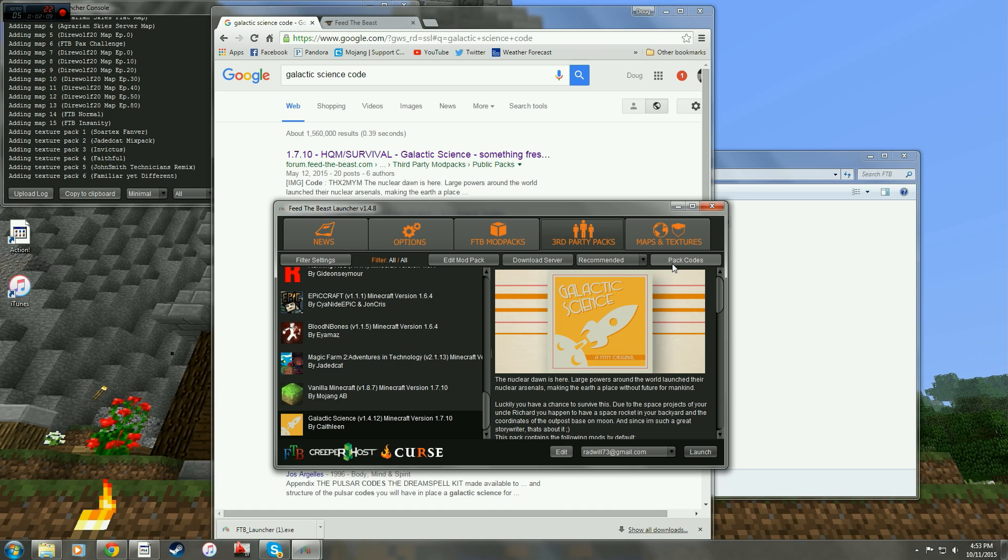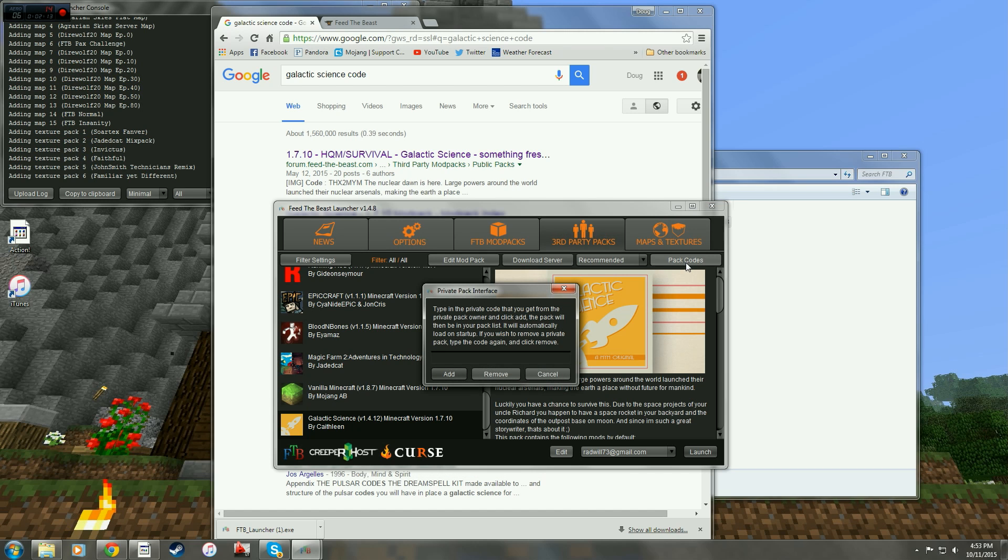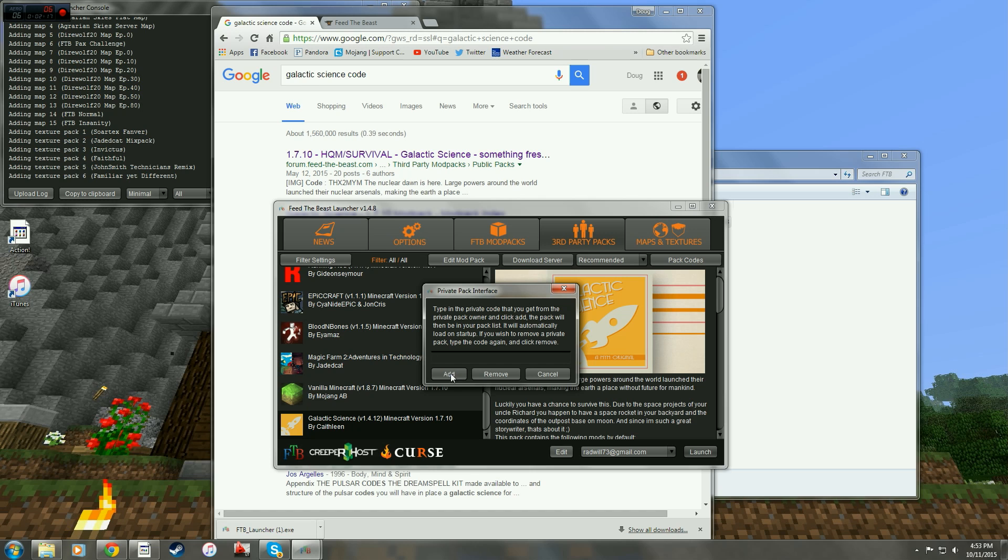So in your launcher, make sure you're under third party packs. Click pack codes. You type that in just like that right here and hit add. I can do that real quick and it will tell me that it's already in there.